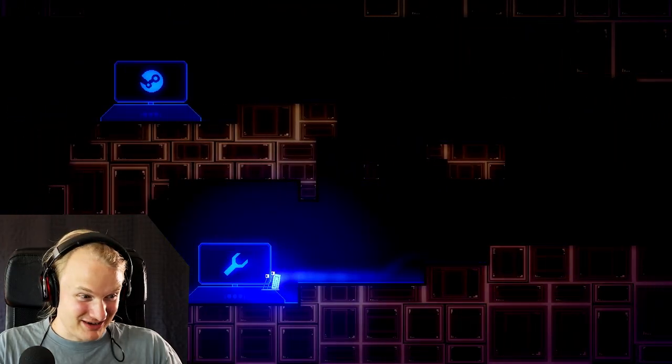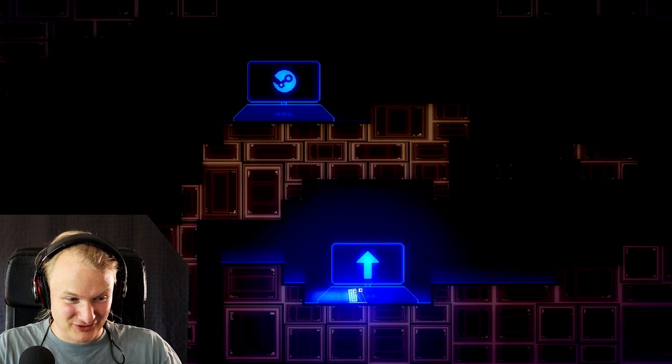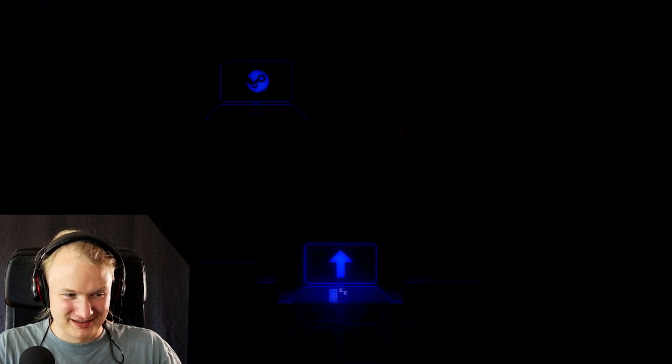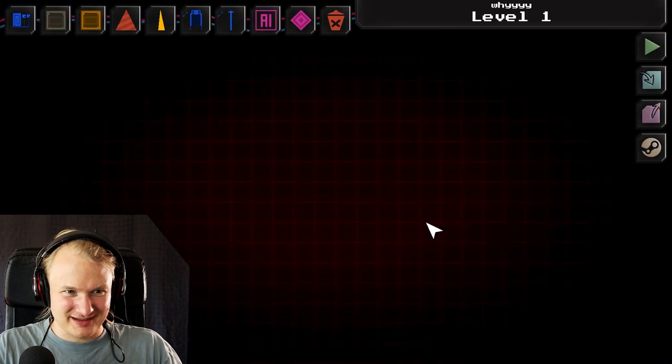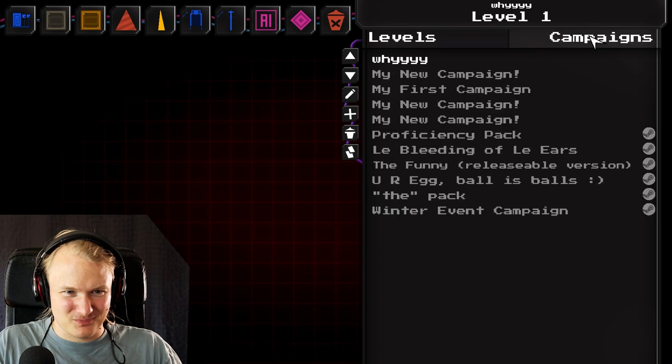Let's get to the level editor down here. Stand in front of that, click up, and here we have the level editor. Wonderful.